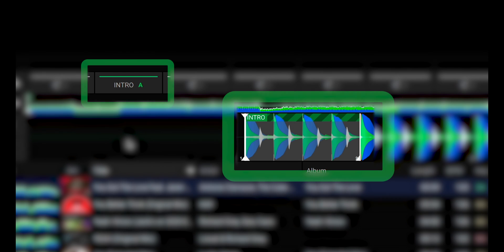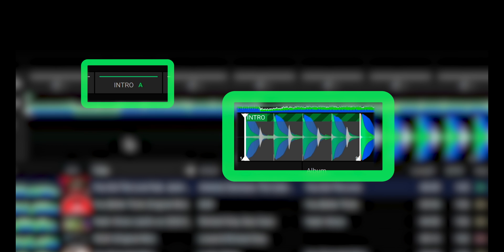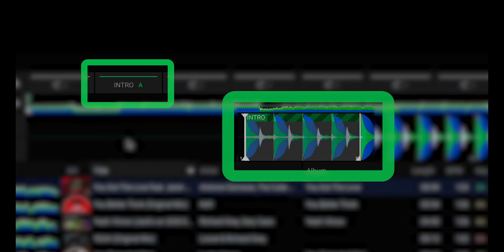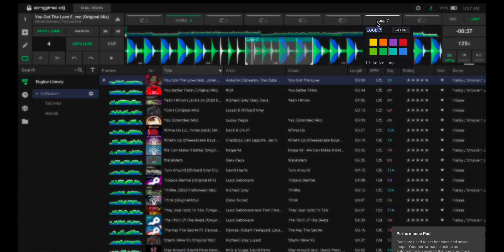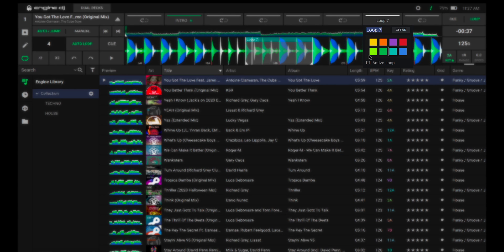You will now see the loop area has a zebra pattern as well as the letter A next to the loop name. Both indicate this loop is saved as an active loop. You can repeat this process for up to eight active loops per track.